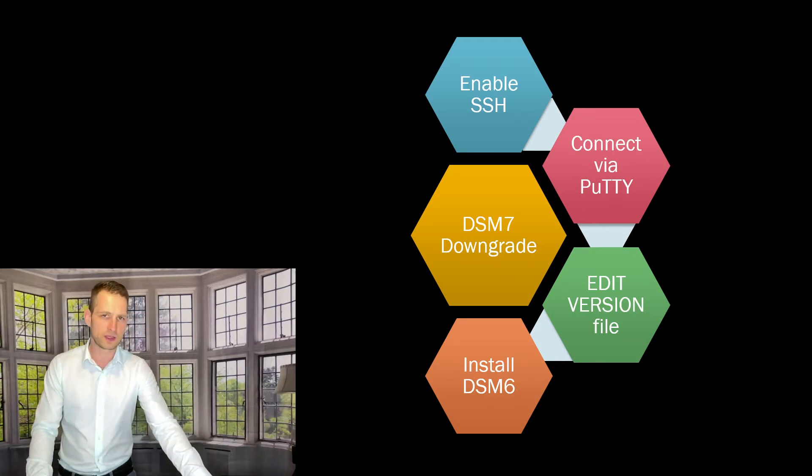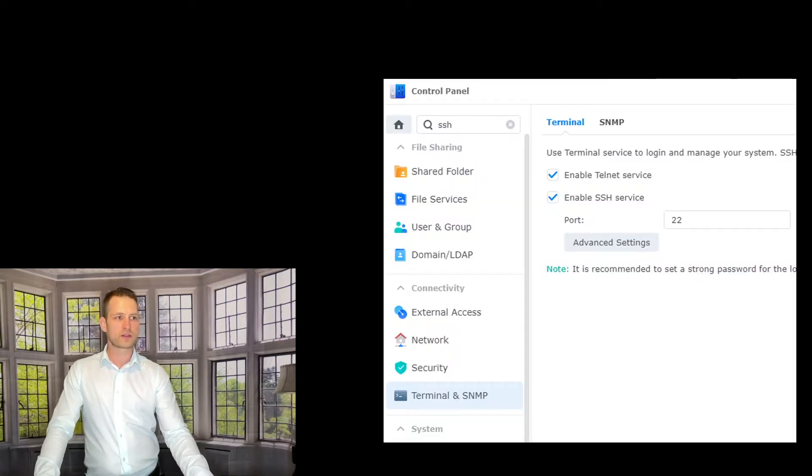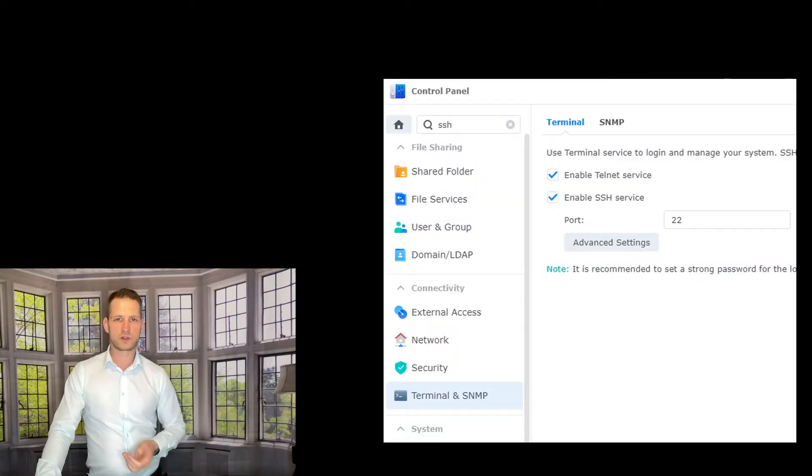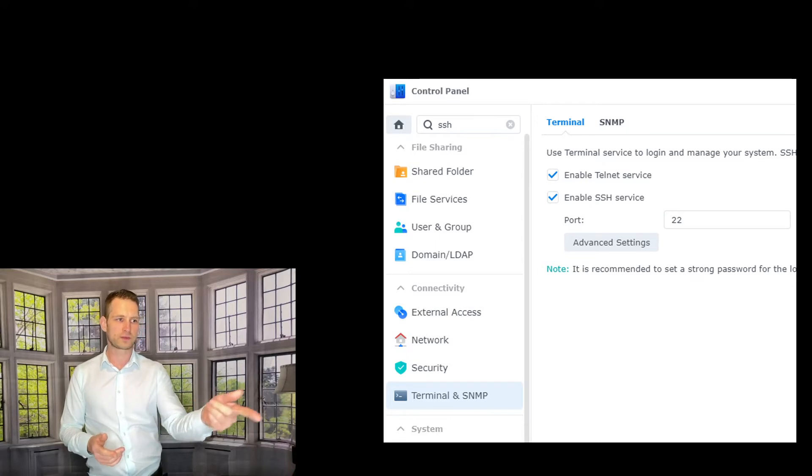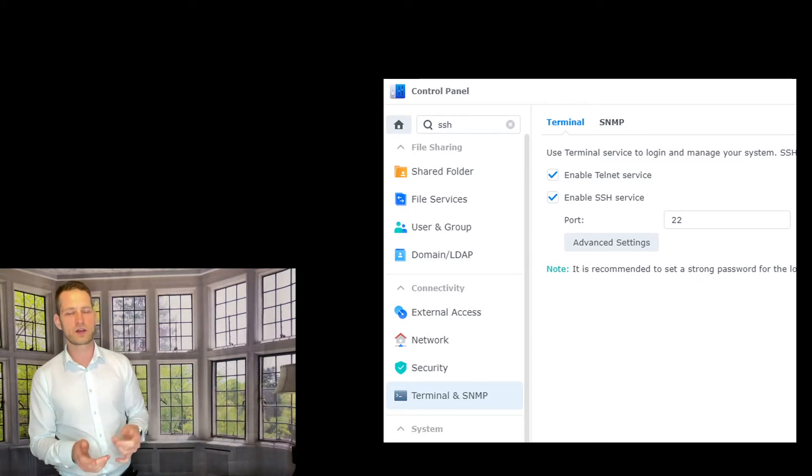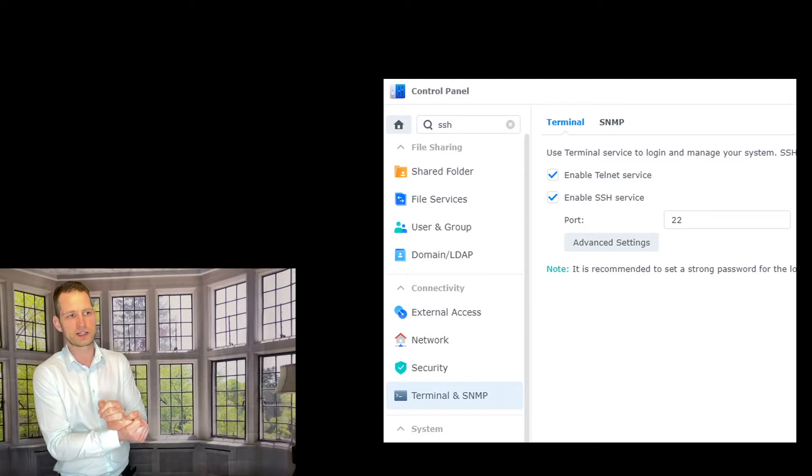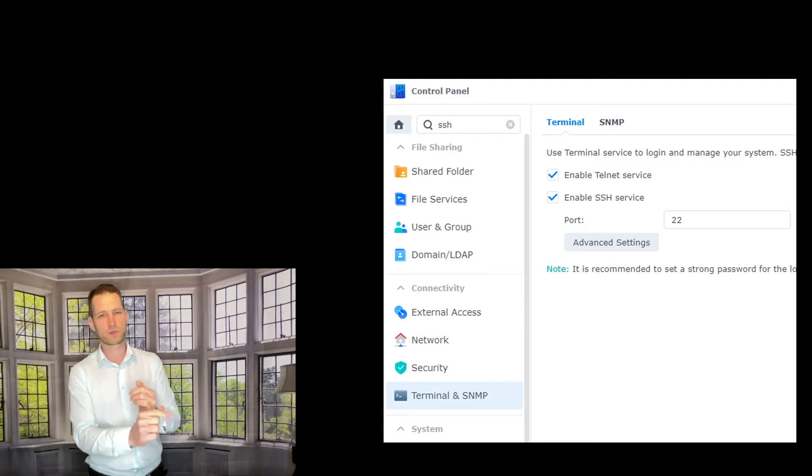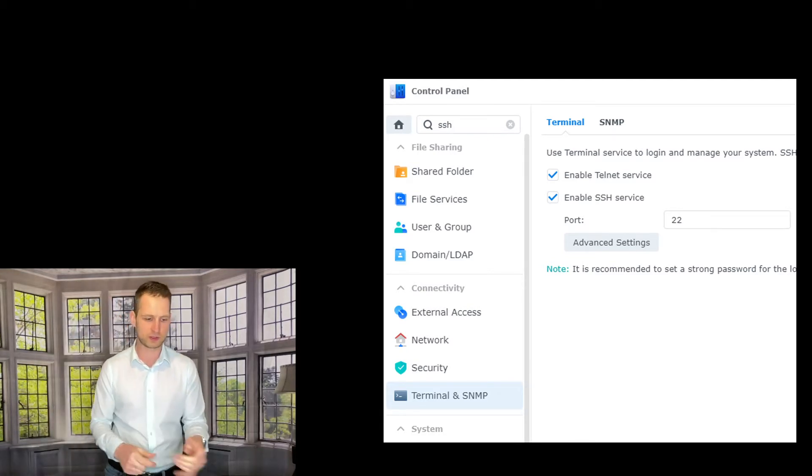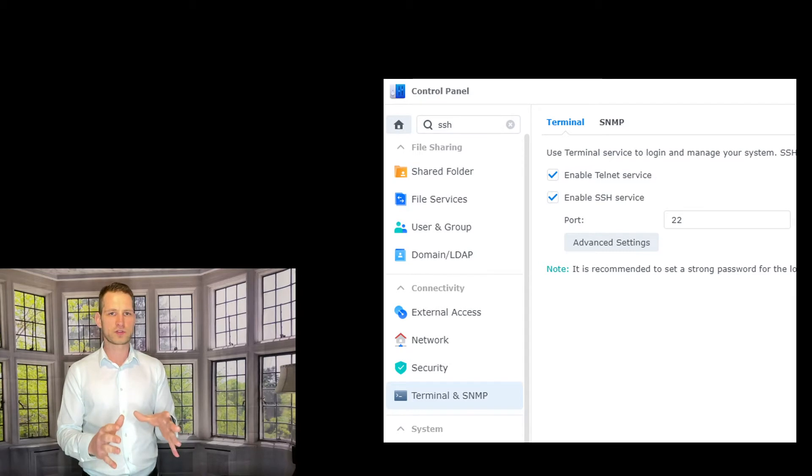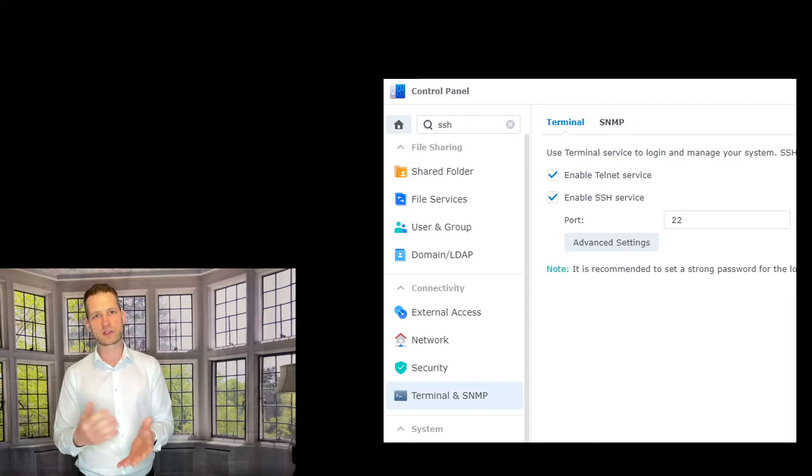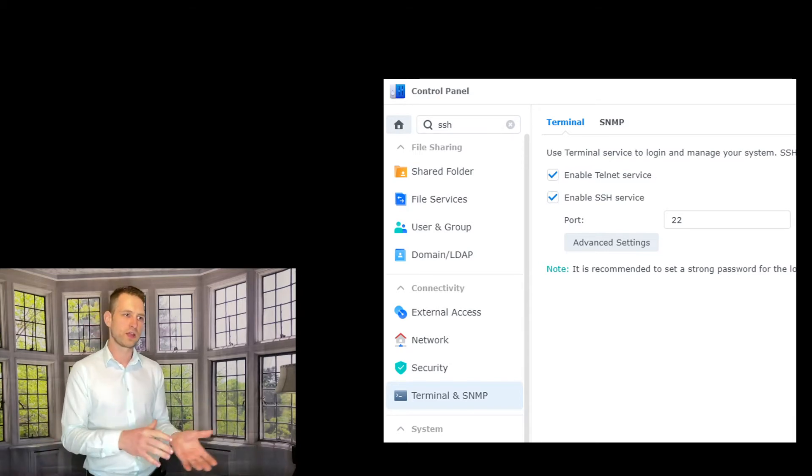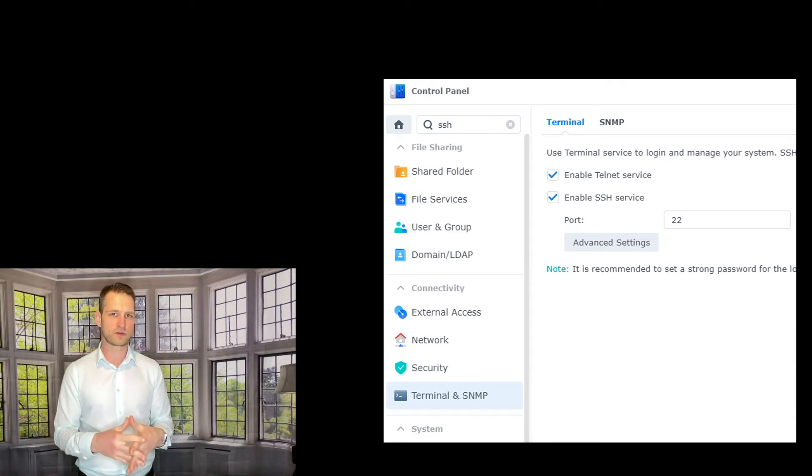So how do you enable SSH? You go to Control Panel, Terminal Settings, and go and tick Enable Telnet Service, Enable SSH Service, port 22 by default. You can leave that. Once you have finished with downgrading, I would still recommend to switch these things off just for sake of security.